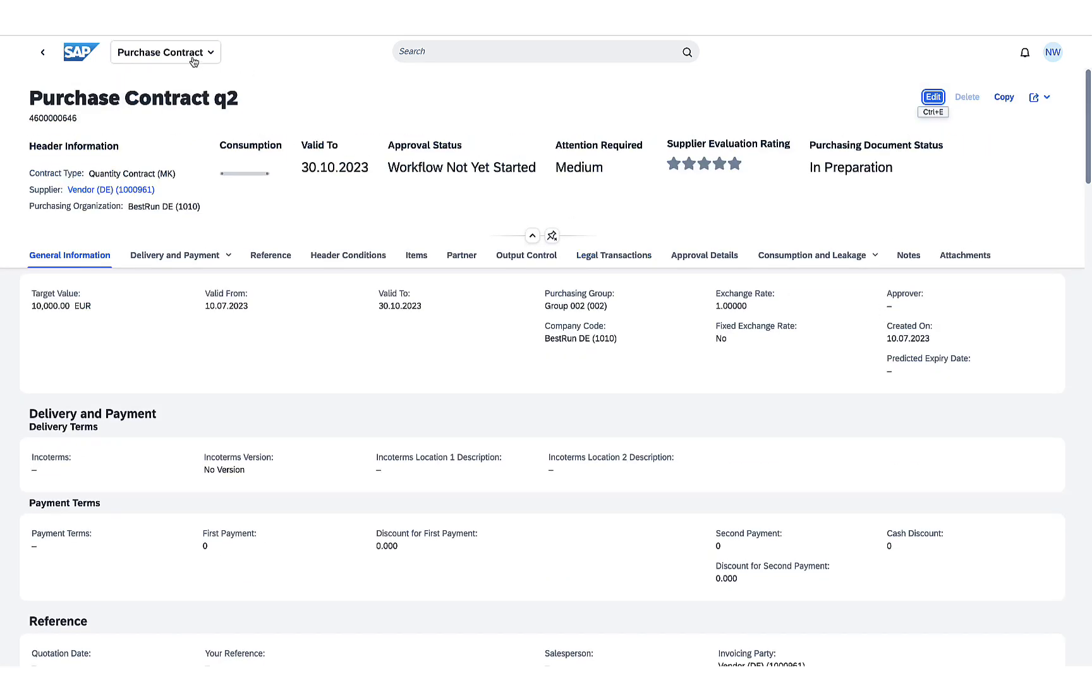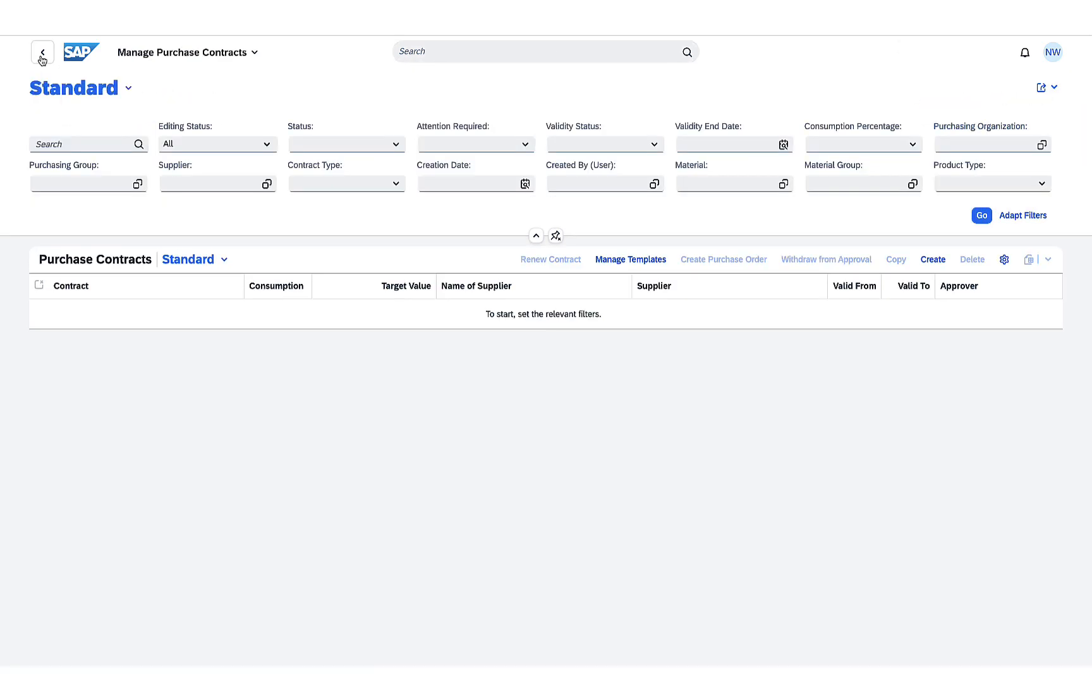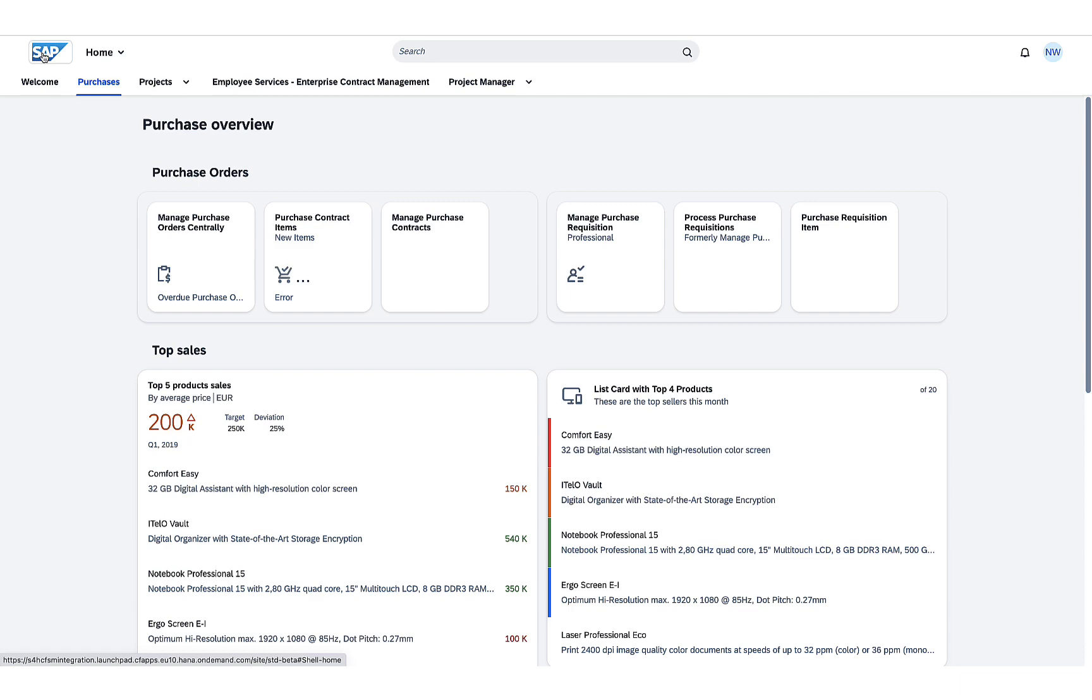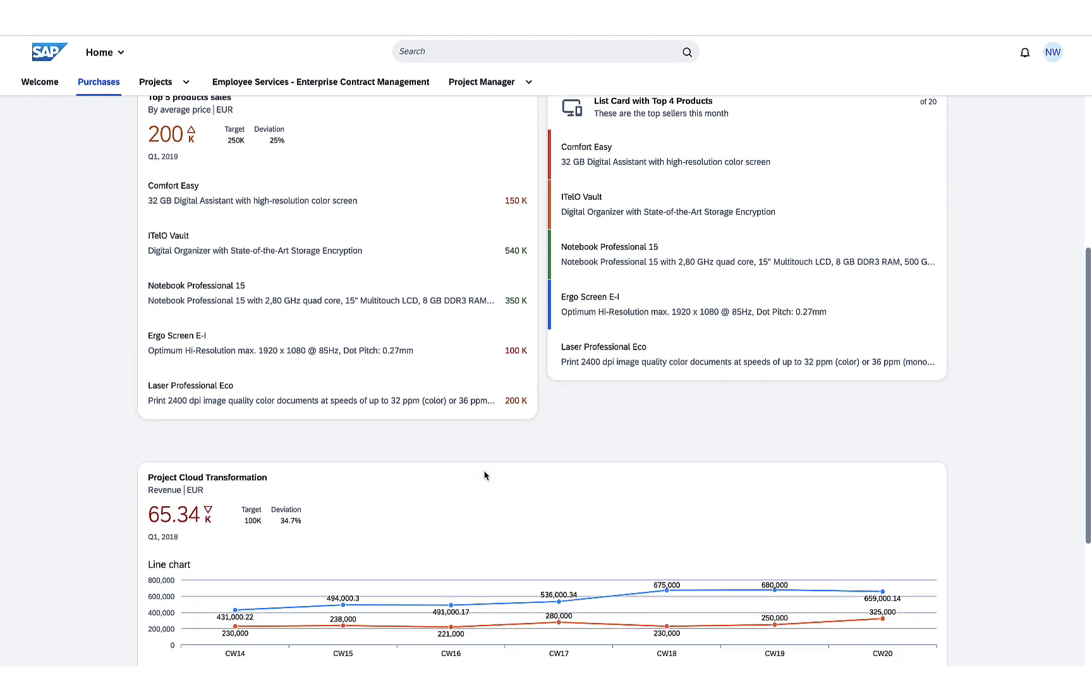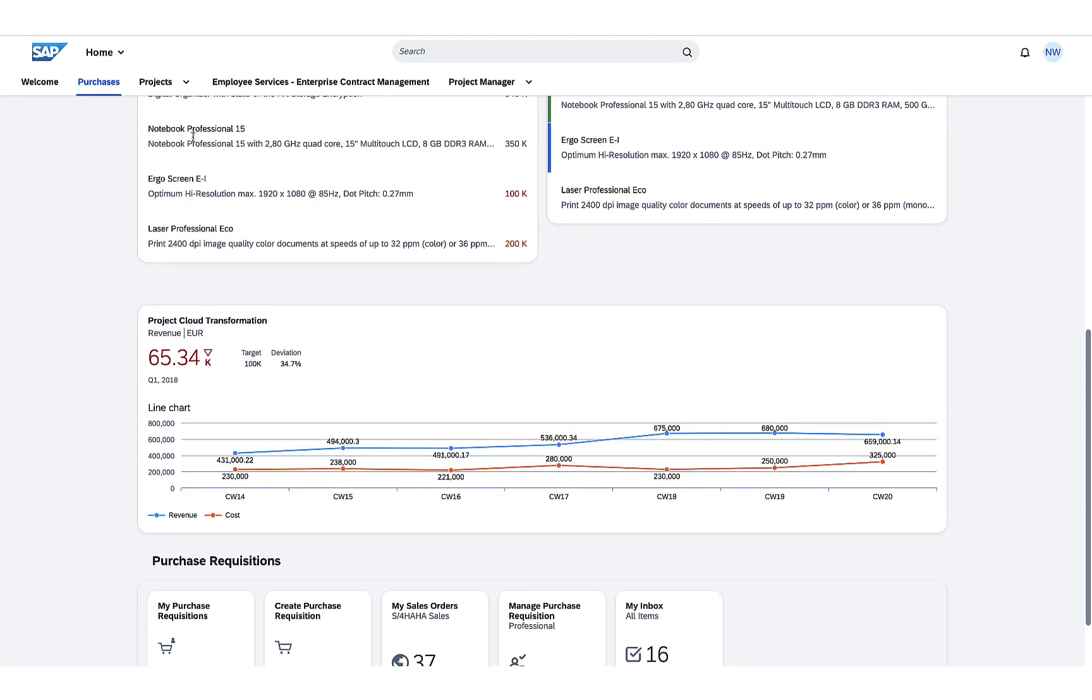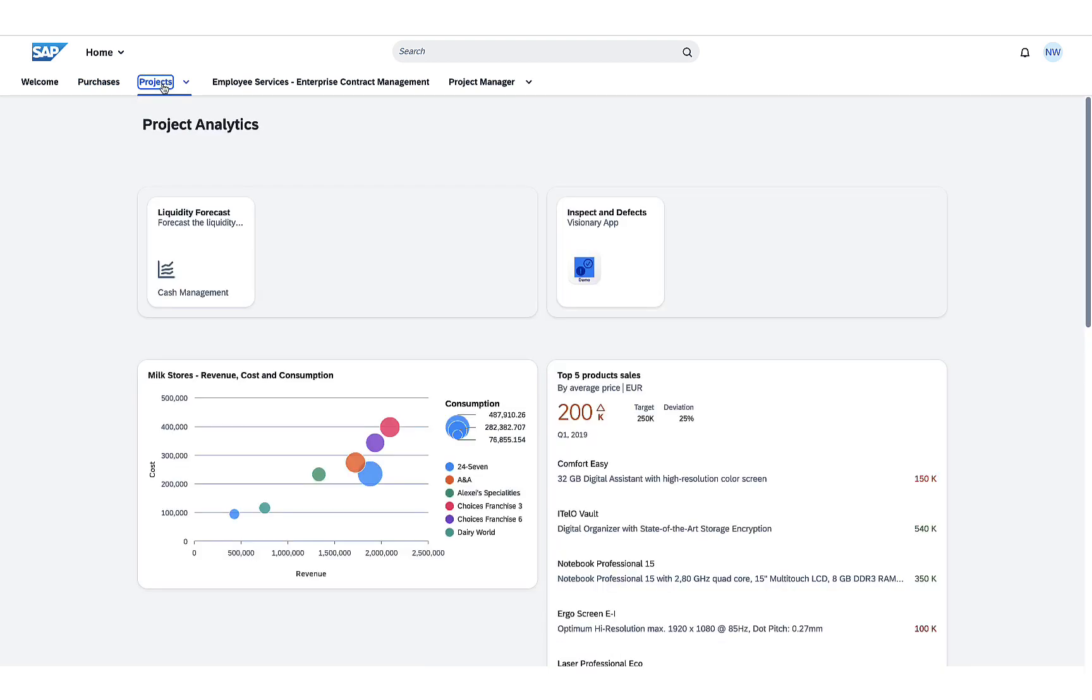When he is done, he will just go back to the Workzone workspace, and he can check again on some specific info. He can also check on different projects on a different workspace.